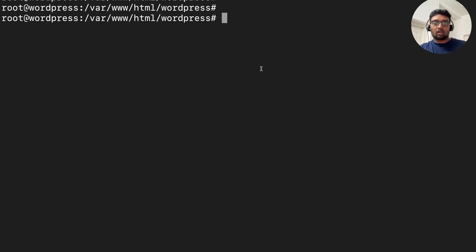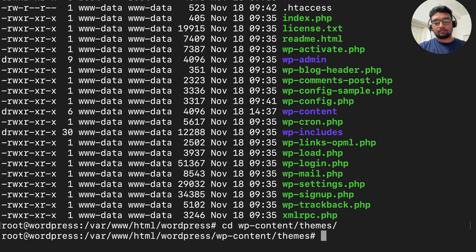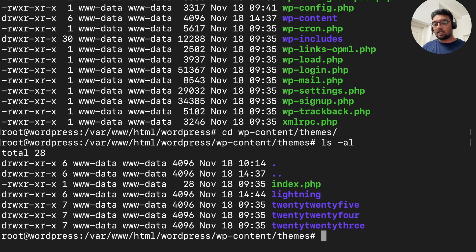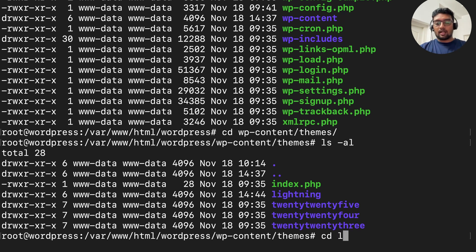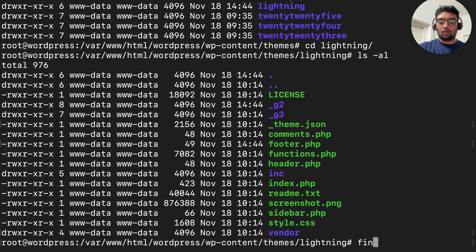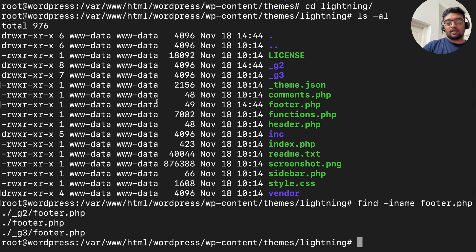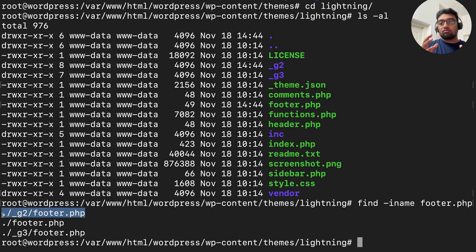I am now at the directory where I have installed my WordPress website. The theme files are located in the wp-content folder. Here you can see all the themes. In my demo website, I have used the theme called lightning. I am going to the lightning folder and locating the footer.php file. I am going to find all the files with the name footer.php. We have three files, and for this specific theme, the footer.php file to be modified is this one — that depends on the theme that you are using.